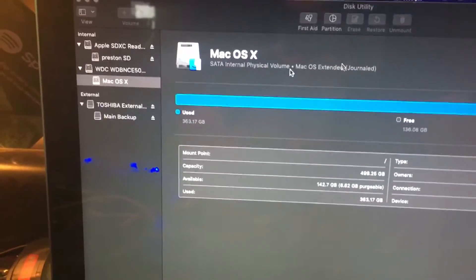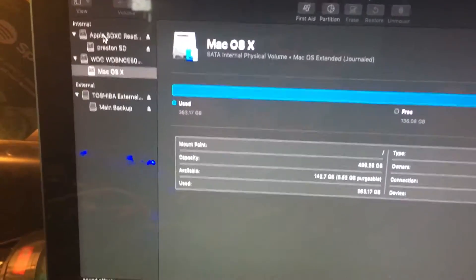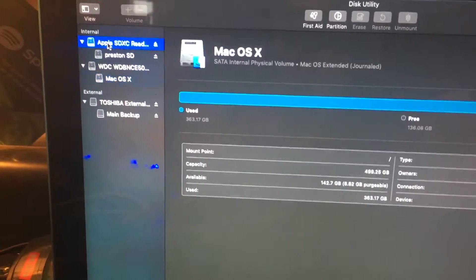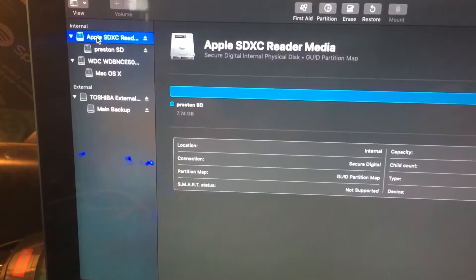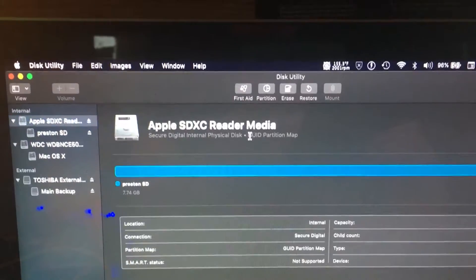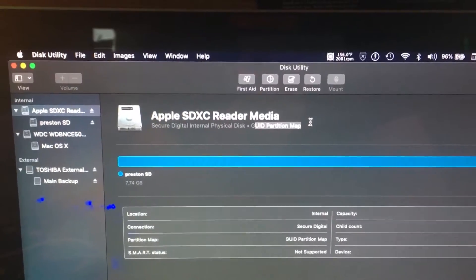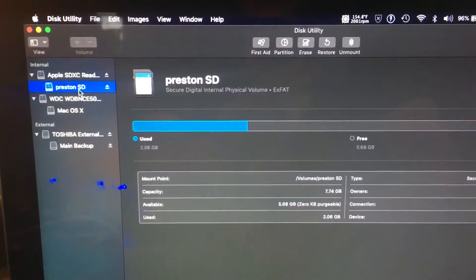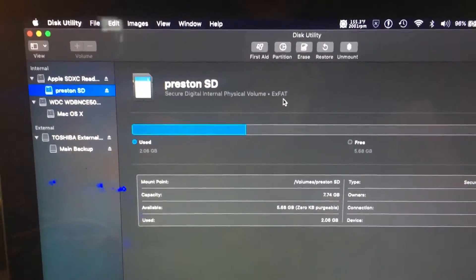If we go in here, this is the main drive for my little SD card reader. It's the adapter kit. See how it says GUID partition map, and then of course exFAT is the format of the partition that's on the drive.